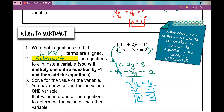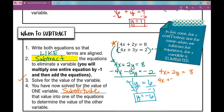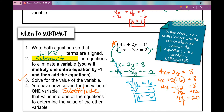Now we've solved for the value of one variable. We substitute that into one of the equations — I'll use the first equation: 4x plus 2y equals 8, replacing y with negative 6. That gives 4x plus 2 times negative 6 equals 8, so 4x minus 12 equals 8. Adding 12 to both sides: 4x equals 20. Dividing both sides by 4, x equals 5. The solution as an ordered pair is (5, negative 6).